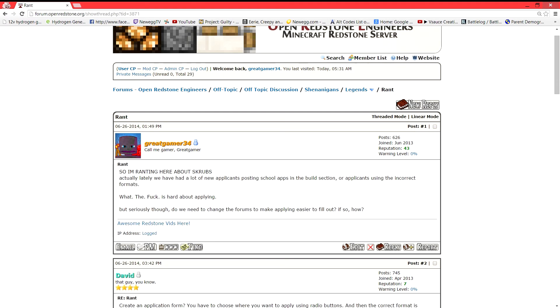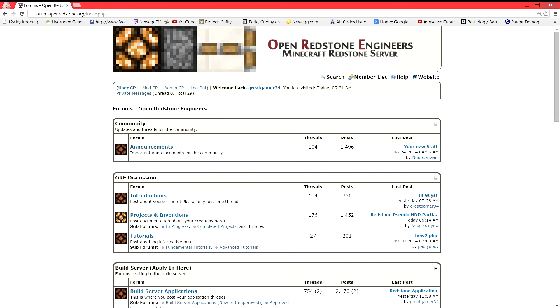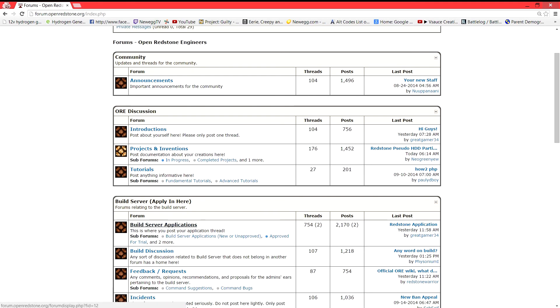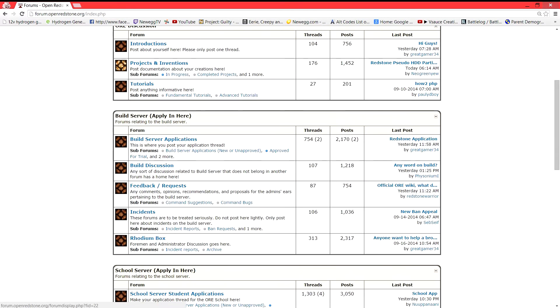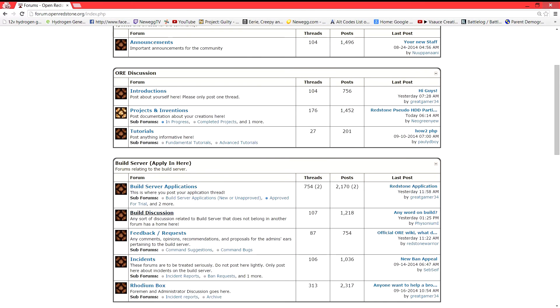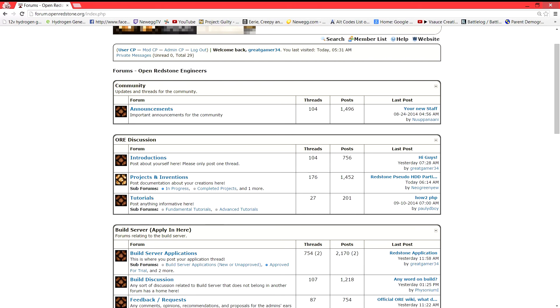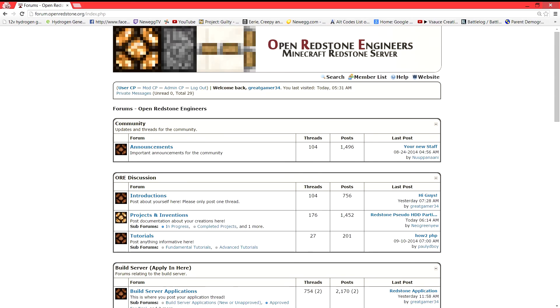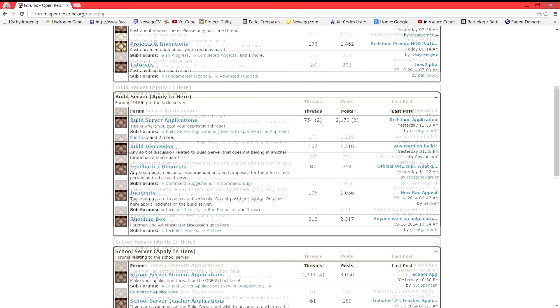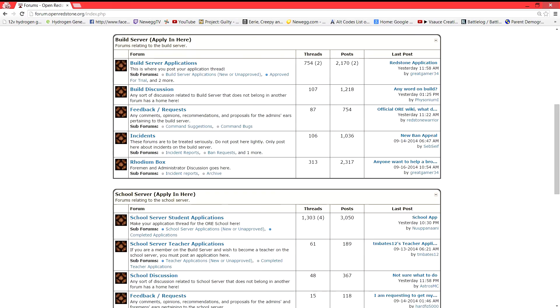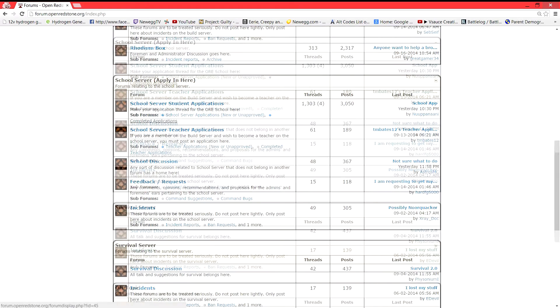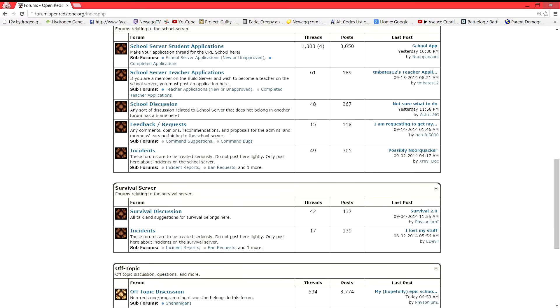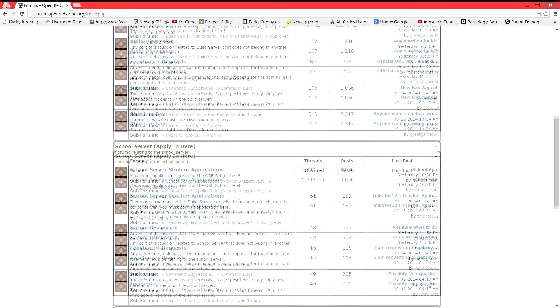So I won't go into it. Actually I will go into it. So I'm ranting here about scrubs. Lately we've had new applicants posting school apps in the build section or applicants using the incorrect format. What is hard about applying? Seriously though. Do we need to change the forms to make applying easier to fill out? If so how? As you can tell I was getting really annoyed with school apps being put in build applications or build applications being put in the school app. You know, it's just not right. I mean, it's really simple to follow. I was 14 when I applied, 15 when I applied for the server. I mean, I knew what I was doing. I'm 18 now. I mean, yeah, it's really not that hard.